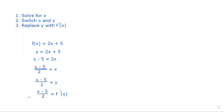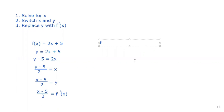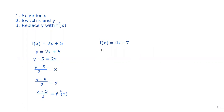I want to stay disciplined and make sure we continuously follow these three steps. Let's look at another one: f(x) = 4x minus 7. I'm going to rewrite that as y = 4x minus 7.